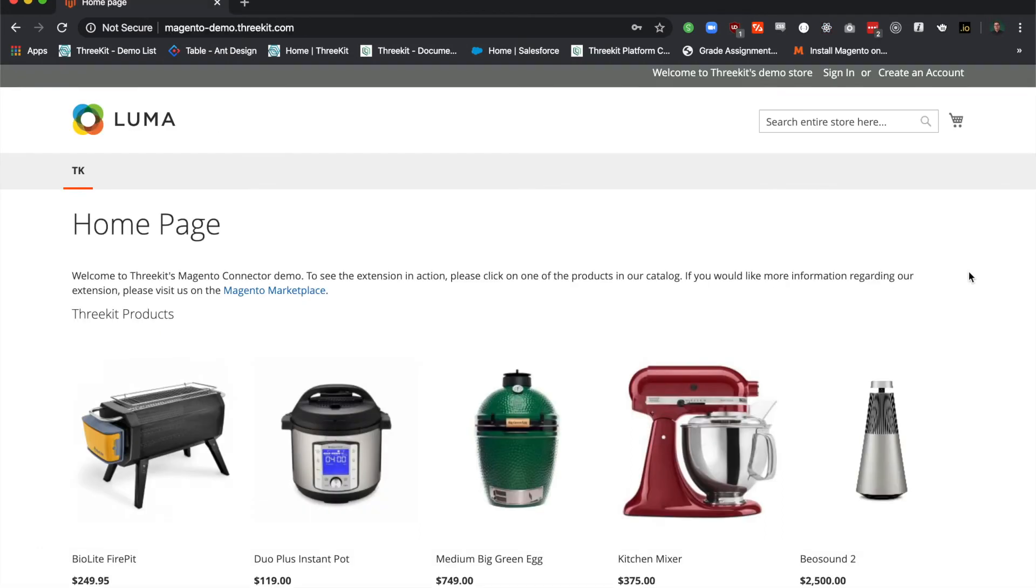Now I'm going to show you a 3Kit enabled Magento store. You caught a glimpse of it in the previous clip, but I wanted to show you a more robust implementation.